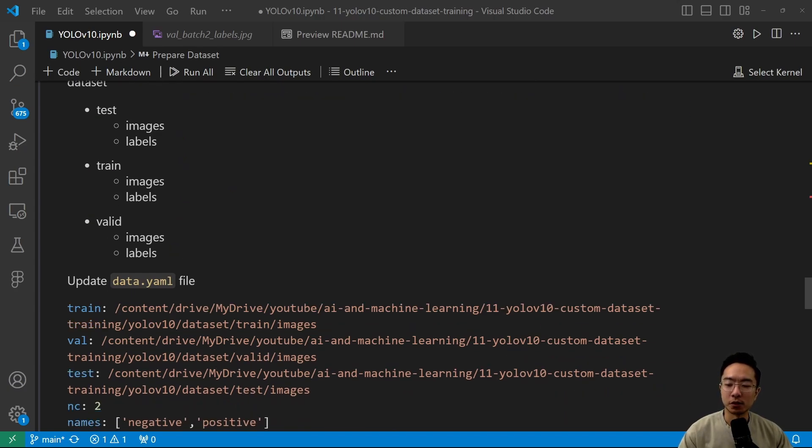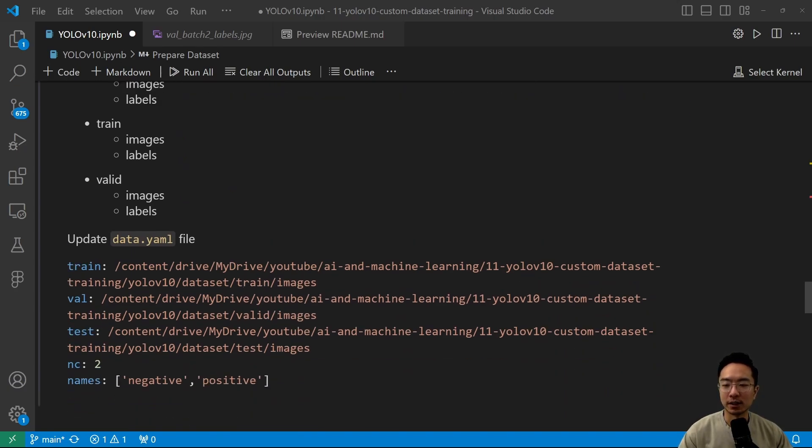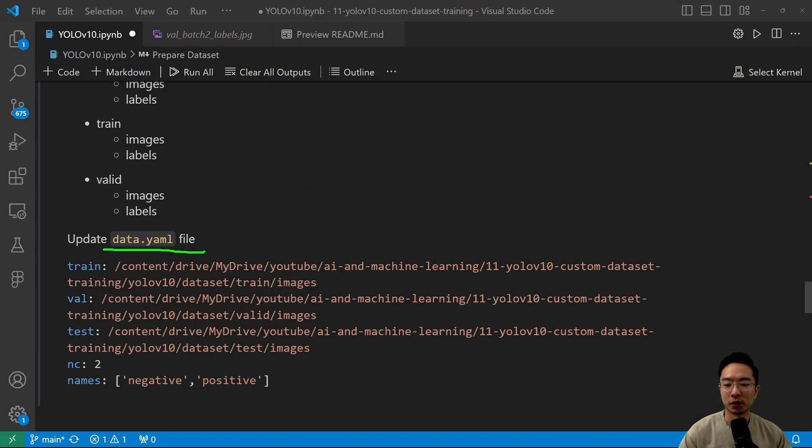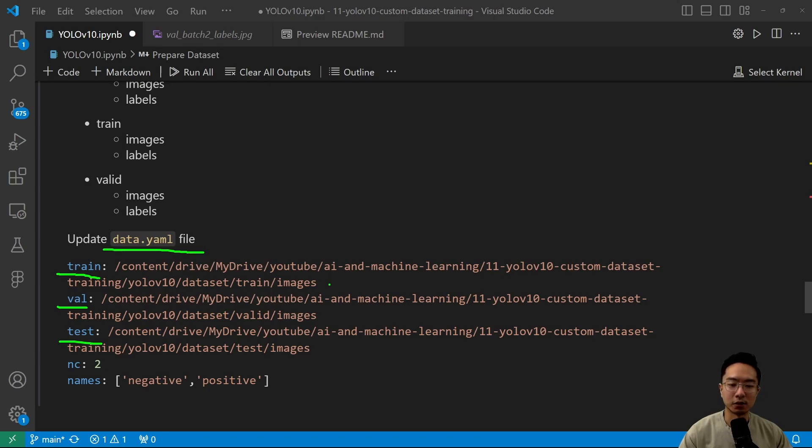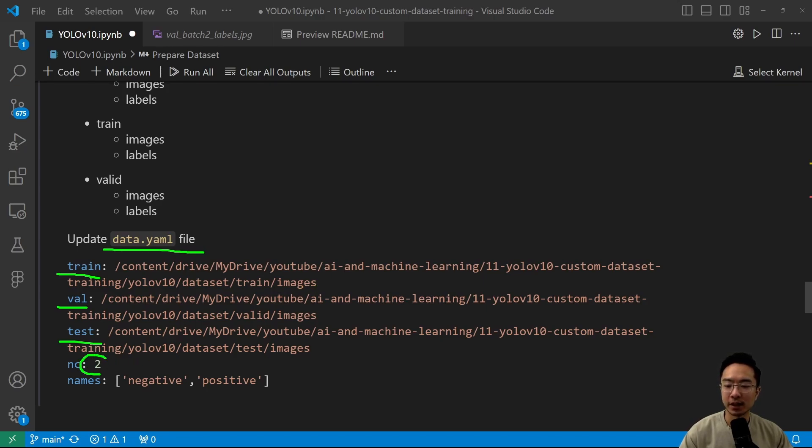So the next important thing is your data.yaml file. This is a file that will contain all of your information regarding where your folders are located. So you have train, val, and test. So once you figure that out, then you could find the links of that. Here, I'm copying the full path directly and just copying and pasting it here. And then you want to specify how many classes. We have two classes, which is negative and positive. So choose the one that works for you.